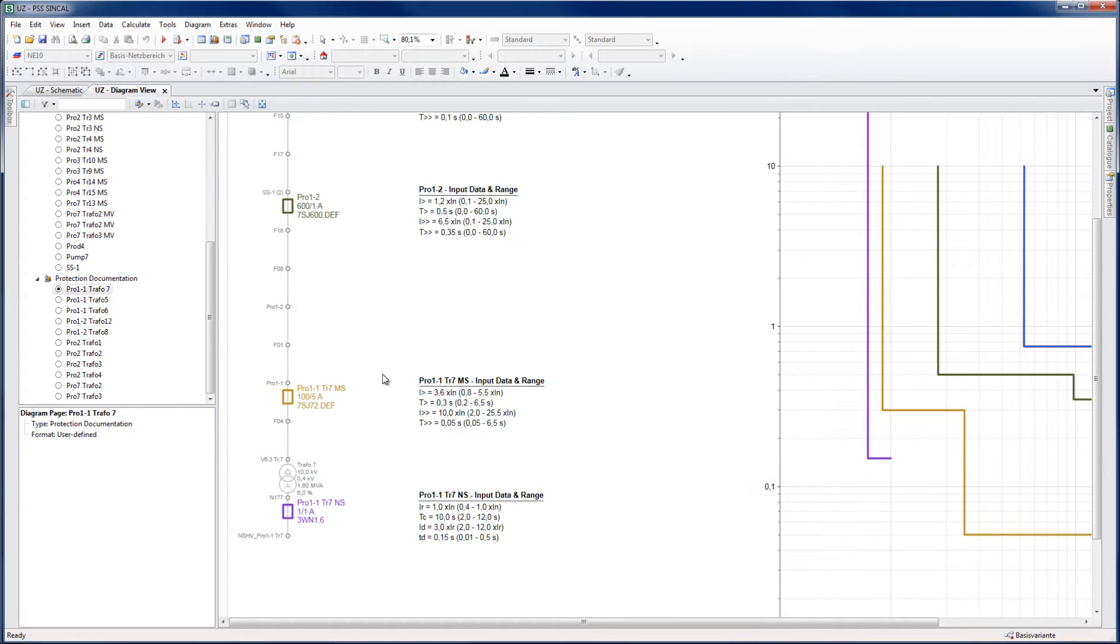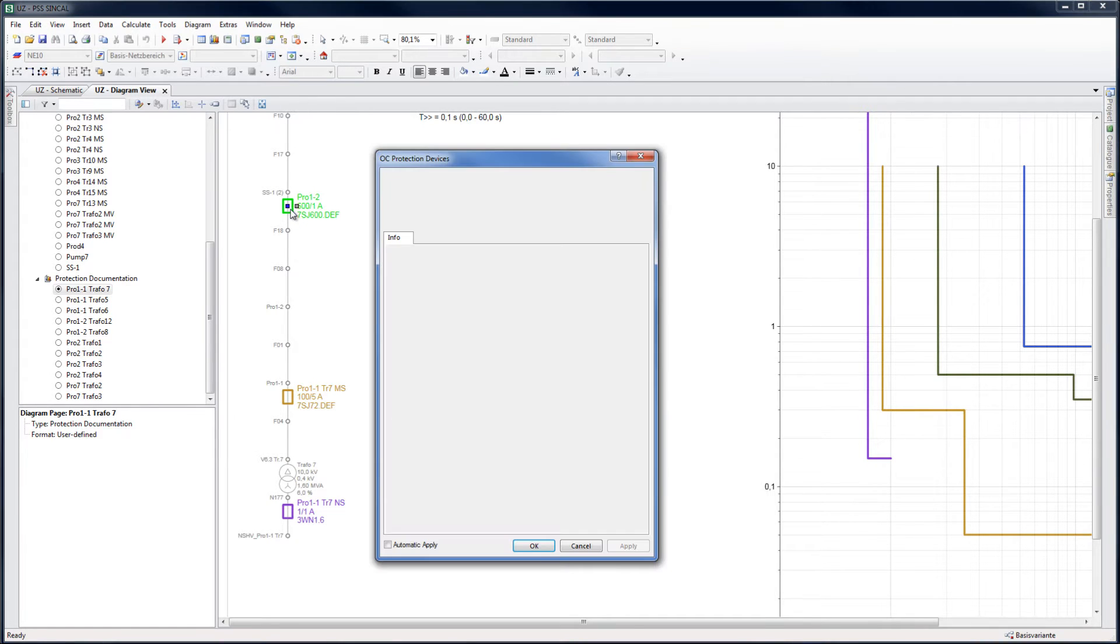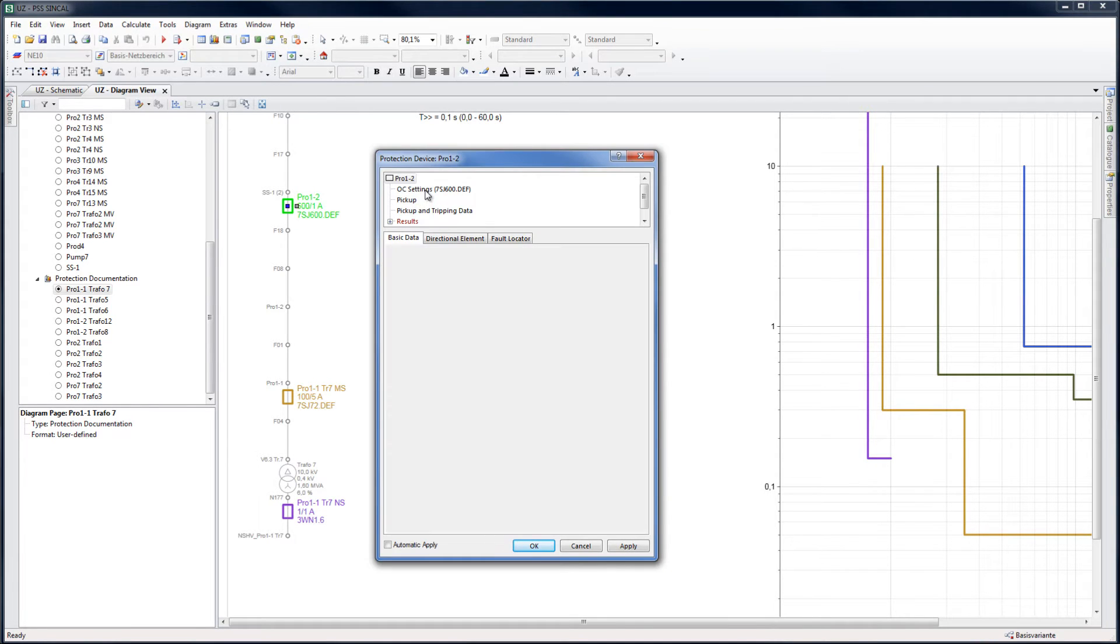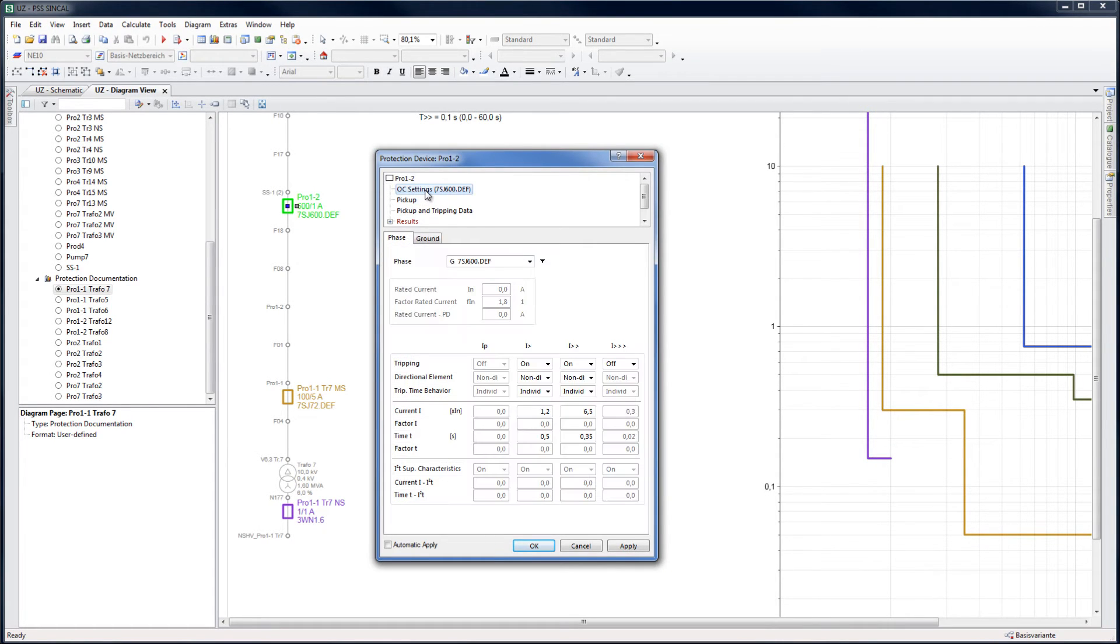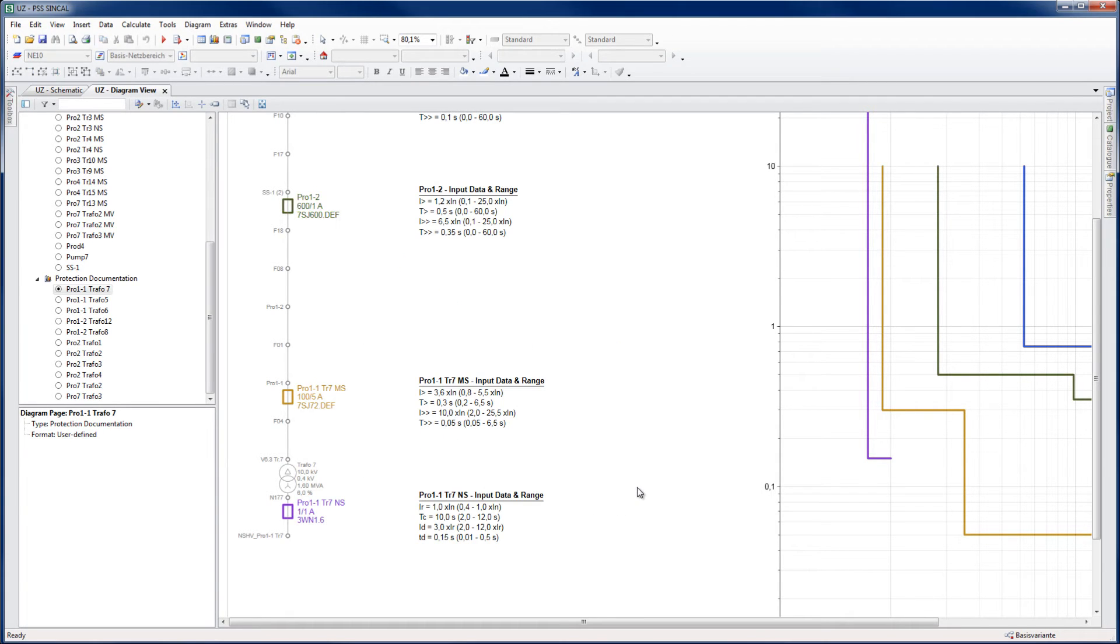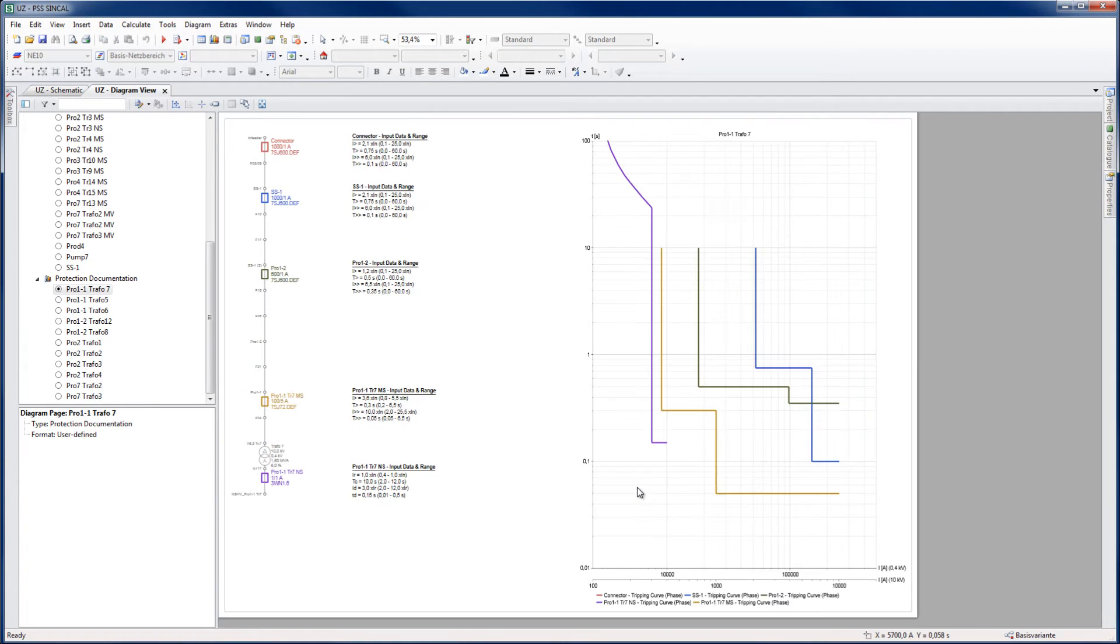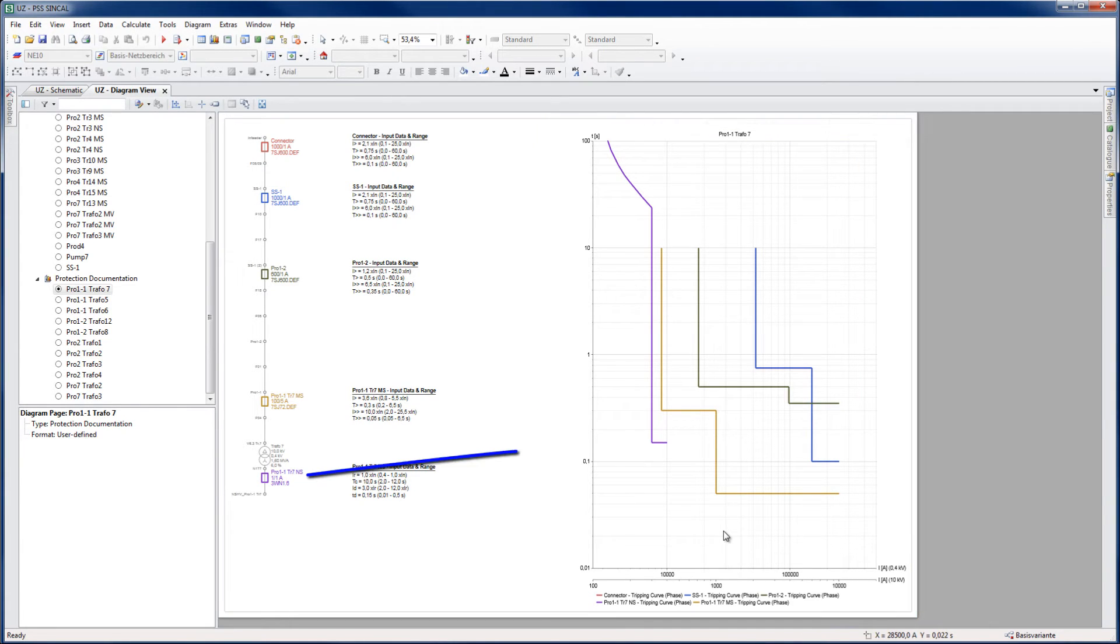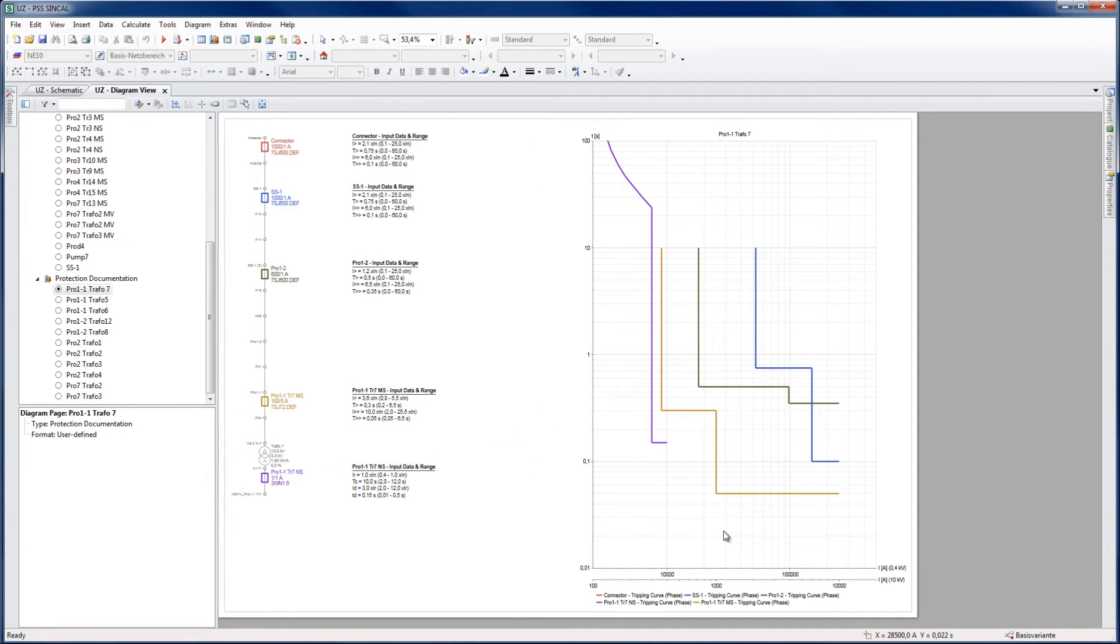It is possible to click on the devices, which directly opens the device setting form for editing of settings. The grading diagram shows the tripping characteristic curves. The curves and legend match the color of the devices. Which curves are shown can easily be selected by the user.